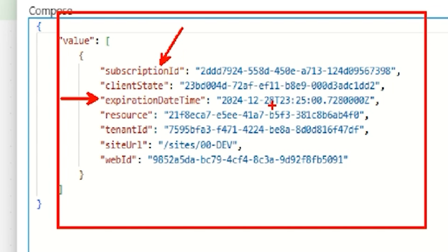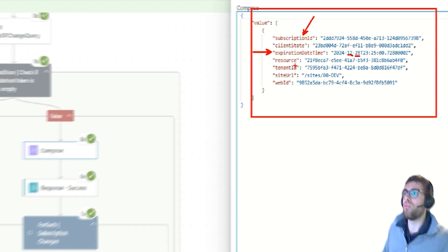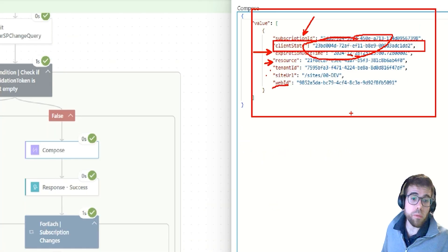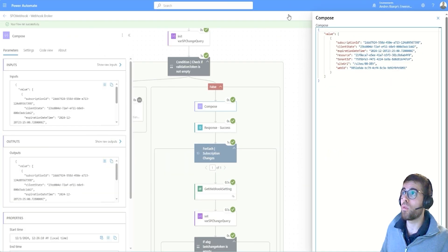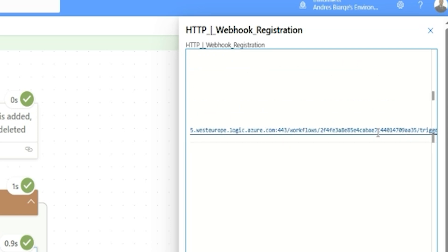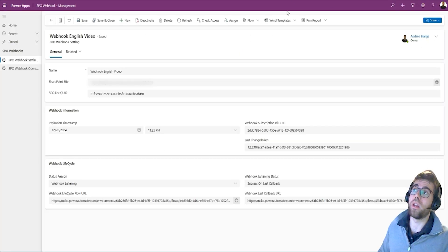The client state is the GUID of the Dataverse table where we're holding the information. This was configured when we created the flow in the webhook registration parameters — the body includes the notification URL, expiration datetime, and client state, where we tell SharePoint: this is the GUID from the trigger table. This way everything matches when SharePoint notifies us.